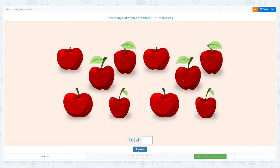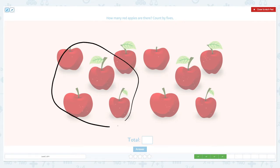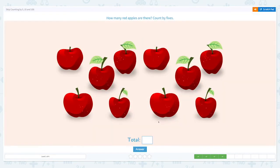Let's click answer. Great job! How many red apples are there? Count by fives. Let's circle five apples and skip count: five, another five — ten. There are ten red apples in total.